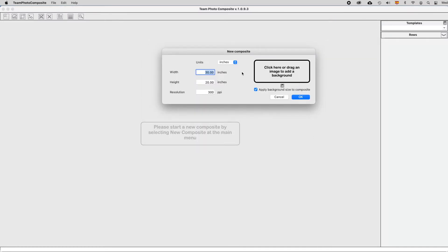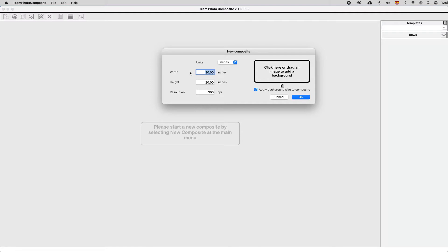And now you have to input the dimensions of the composite. First, select the units to be used between inches and centimeters, and then the width and the height, and also the resolution.